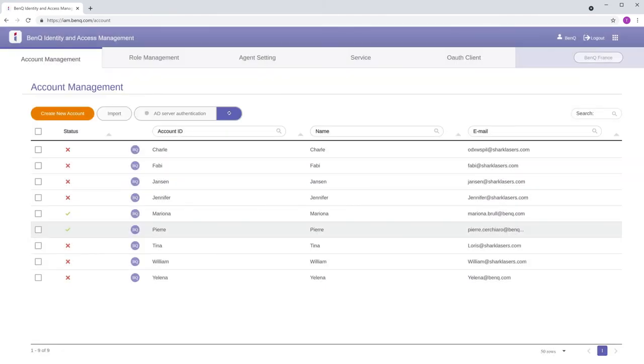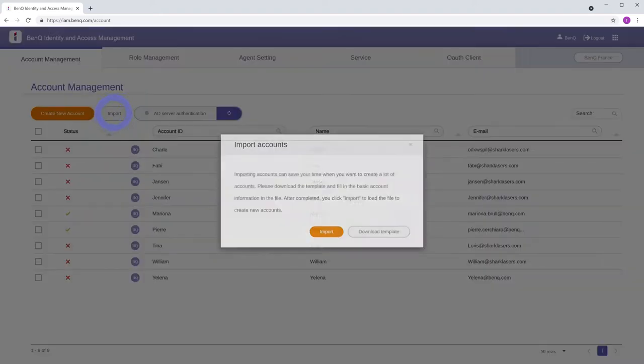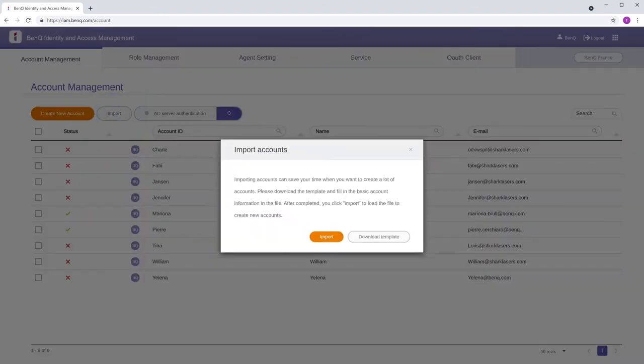To create multiple accounts at the same time, go to the Account Management page, click Import, then Download Template.